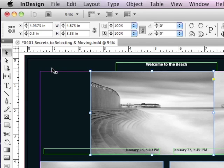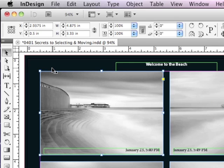If I did a minus sign and 2, it would move the object two inches back towards the left. I'm just going to hit Command Z, Control Z to get back to where I started.